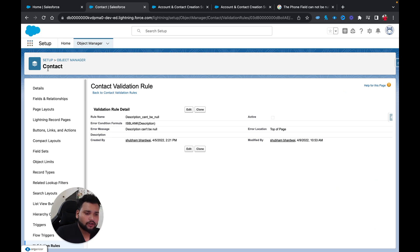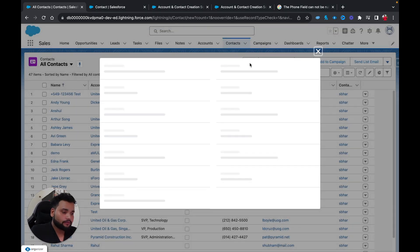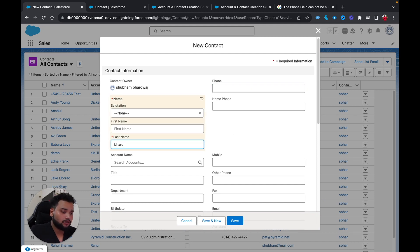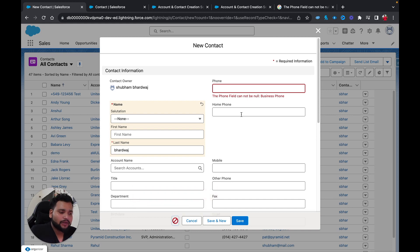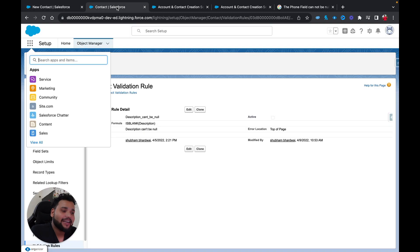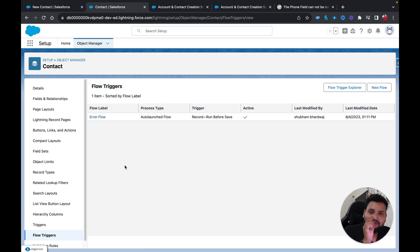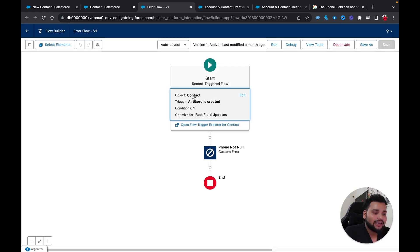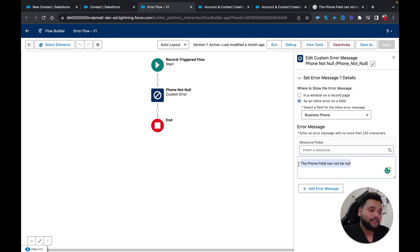Let me also try creating a contact from the normal Salesforce screen. Going to Contacts, clicking New, typing a name and clicking Save — I'm also getting that error there. This is a pre-release org. I'll check Flow Triggers — and here you can see there's an existing flow: 'Contact record is created — fast field update — it will throw an error if the phone field is null.' That's why we're getting this error.